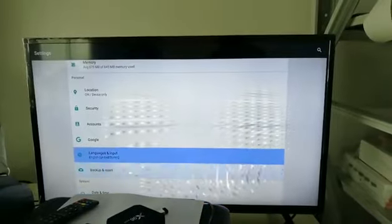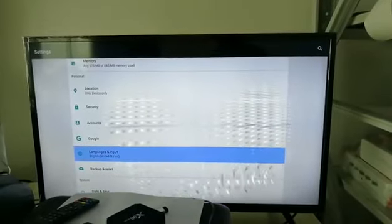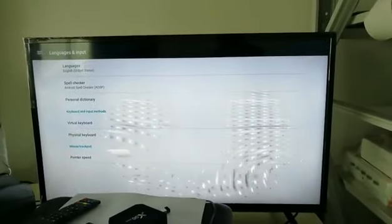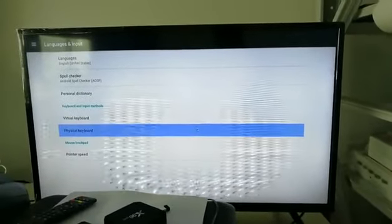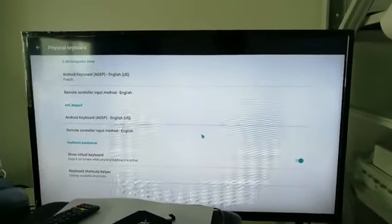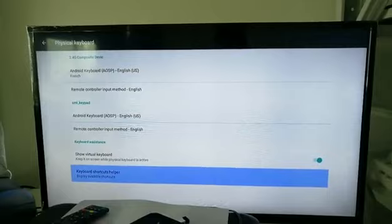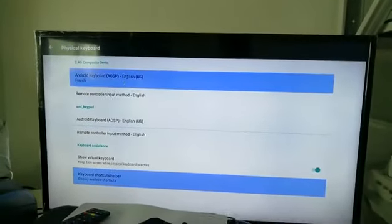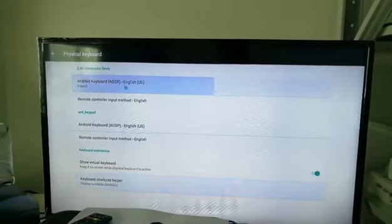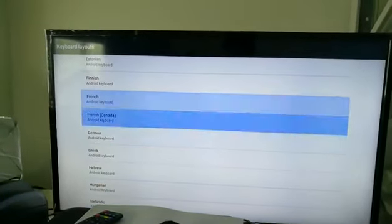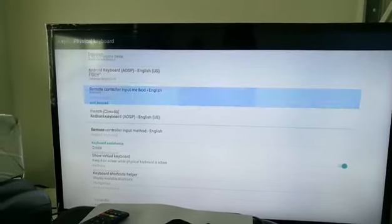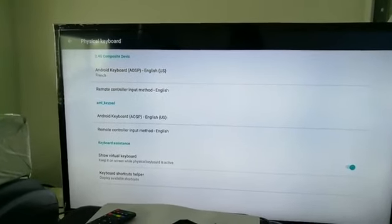Now we will show you how to change language. Go to keyboard layout, then physical keyboard, then choose Android keyboard AOSP. And choose language for French — for example, French keyboard.